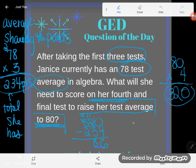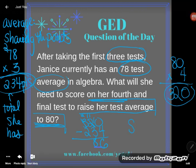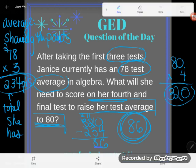She would need at least an 86 in order to get her test average up to an 80. If you have any questions about this or any other GED math topic, be sure to drop it in the comments and I'll do my best to answer it.